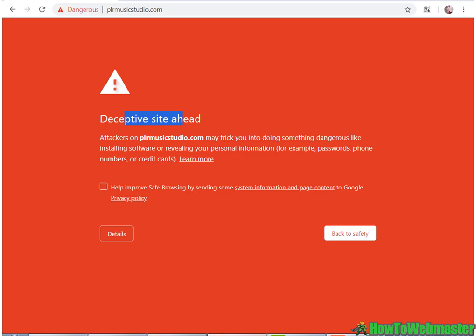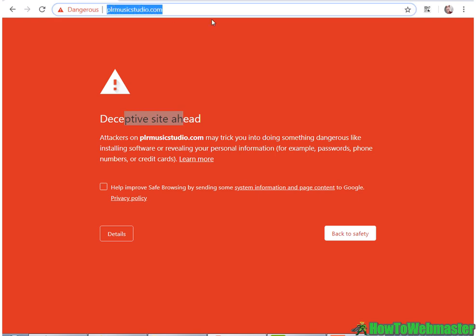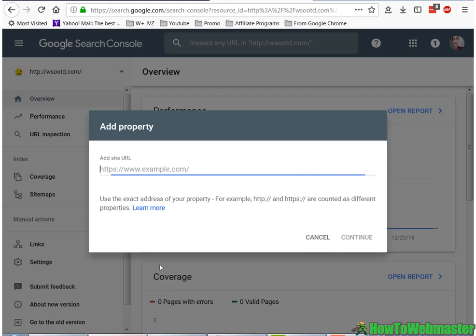So my site that's being hacked is right here. I'm going to copy this and paste it in, just like that. And if you already have Google Search Console with your website set up, then you don't need to do this part. But for those that have never used Search Console, this is what you would do. Then you add the site and click Continue.